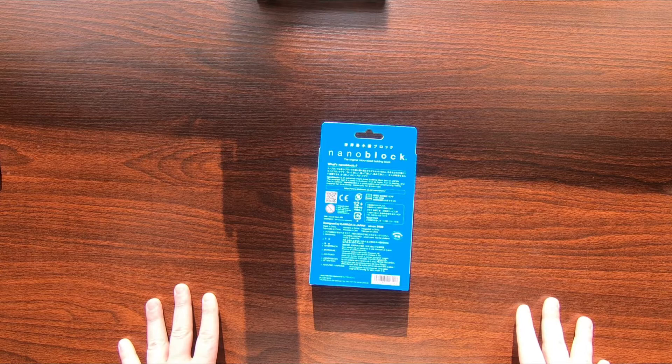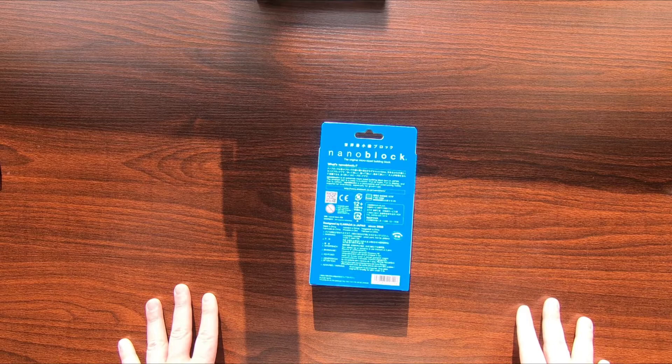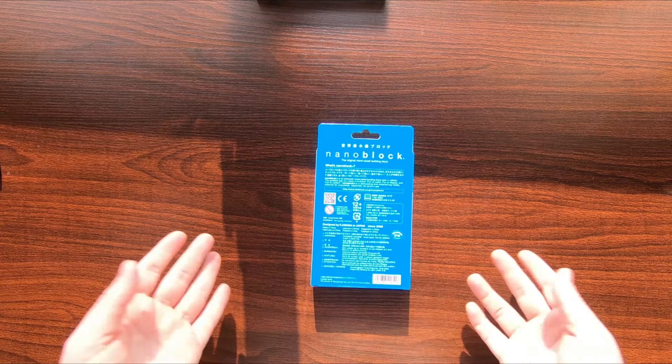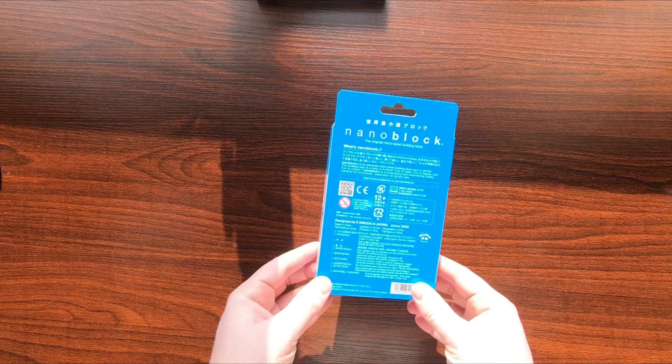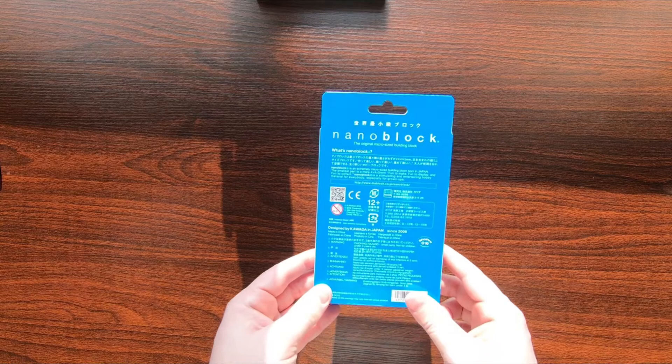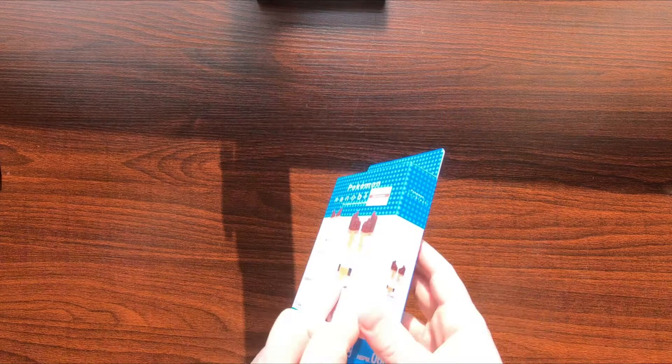They have this nice fun explanation: "What's nanoblock? Nanoblock is an extremely micro-sized building block born in Japan. The smallest part is a mere 4 by 4 by 5 millimeters. Fun to make, fun to display, and fun to collect. Nanoblock is a stimulating and entertaining hobby material for everybody, especially for grown-ups." I don't know why they added that, but that's interesting.